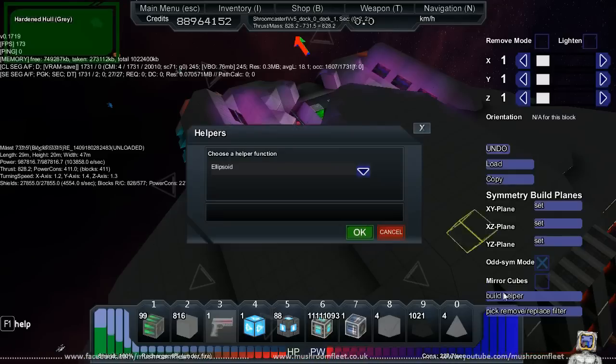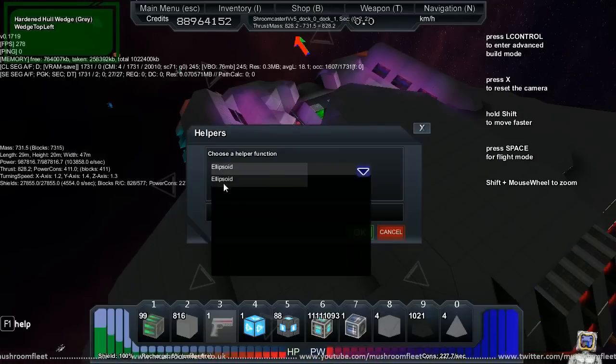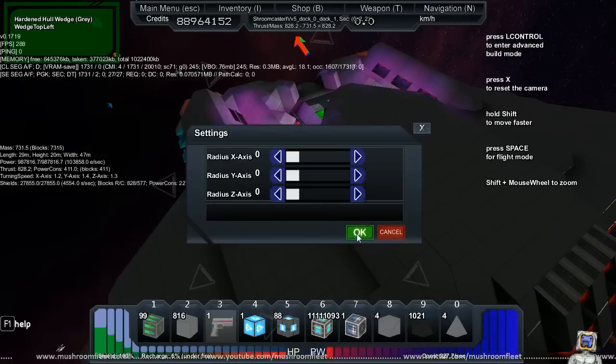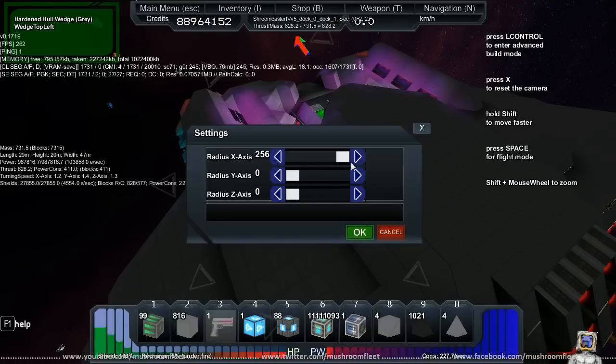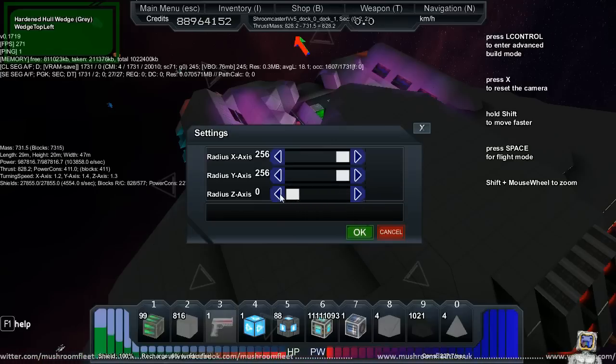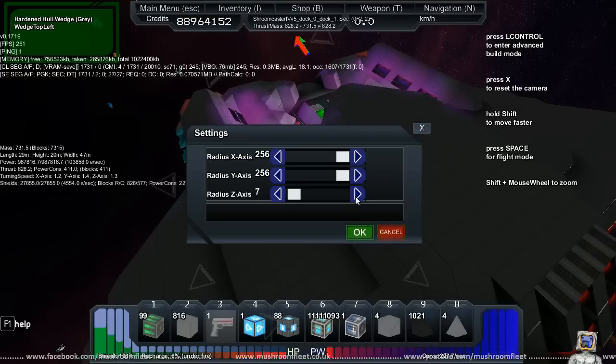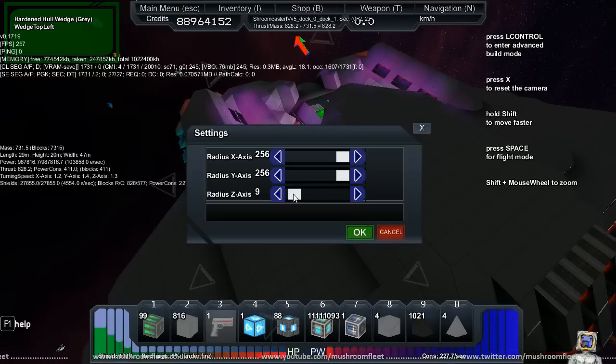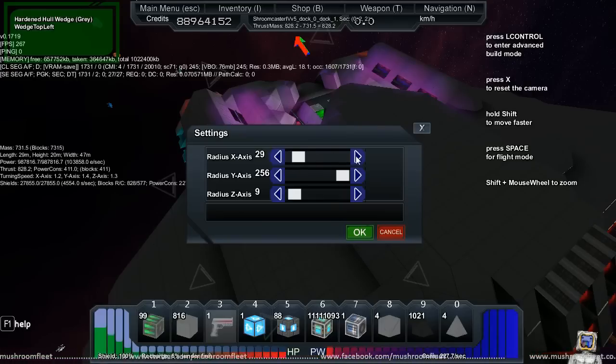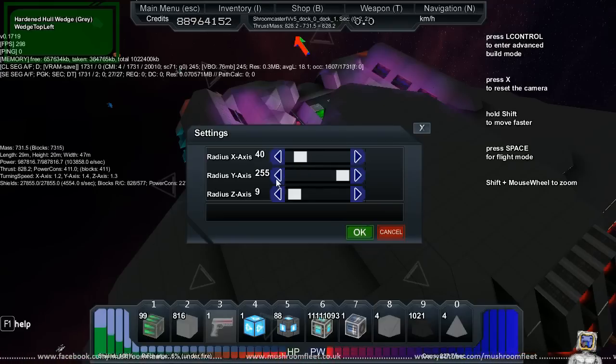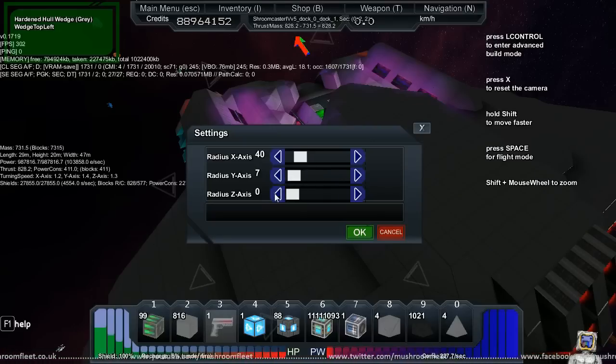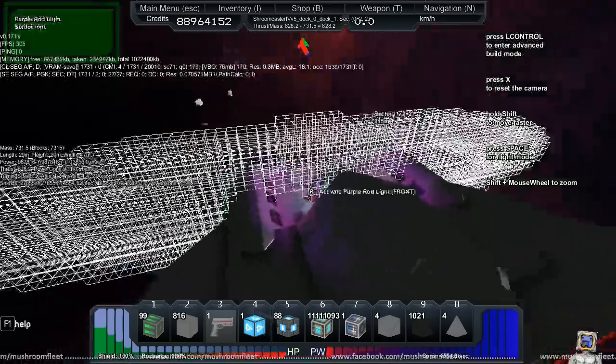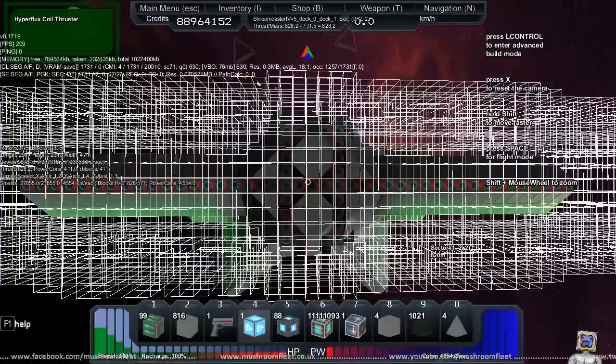Build helper. The first function in the build helper is the ellipsoid. If you select it, click okay, it'll ask you to choose your radiuses. The max is 256. I'm just going to show you a little one so you get the idea. The width of this ship is 47, so if I say 40 by 42 by 40, and then we'll make the y-axis 7 and the z-axis 2, that should give me a nice donut shape.